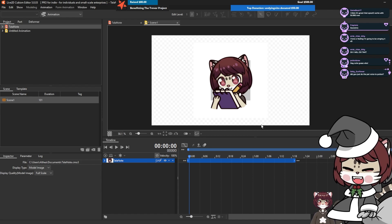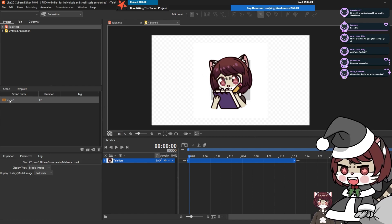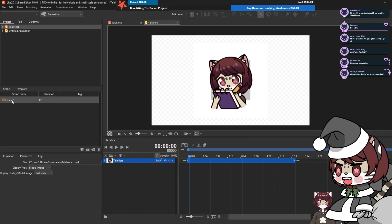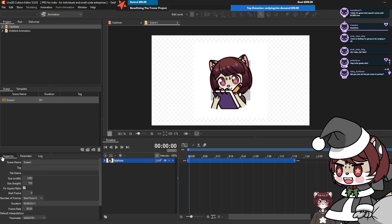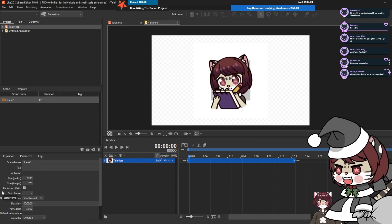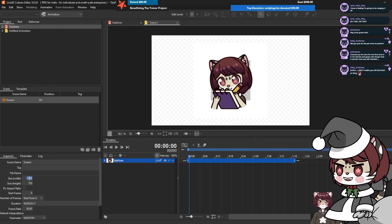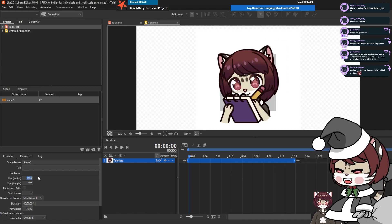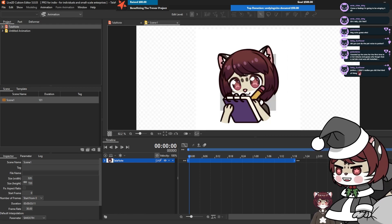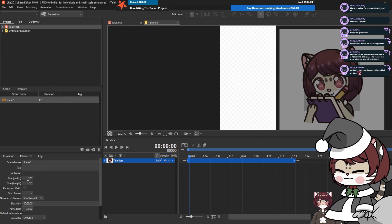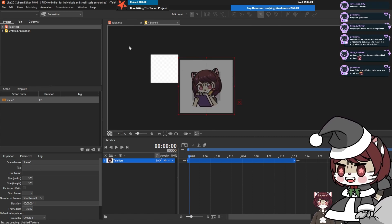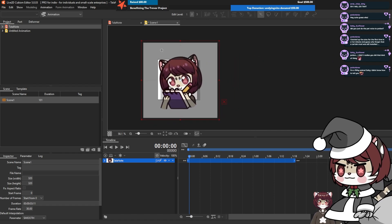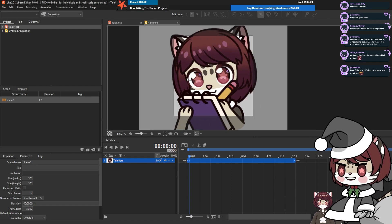When we're in the animation window it's going to default at the widescreen, so we need to change our canvas size first. Click your scene and you're going to see down in the inspector there's a bunch of numbers - size width and size height. Make sure to deselect fix aspect ratio. You need to set the width and height to what your original canvas was - the gray box, not the white part. We're going to set this to 320 by 320 because that's what I did for this one.